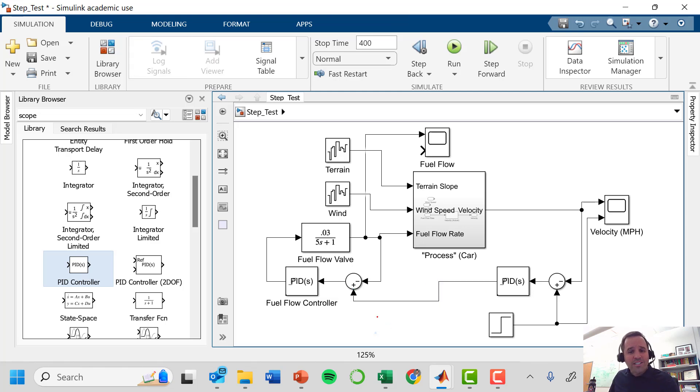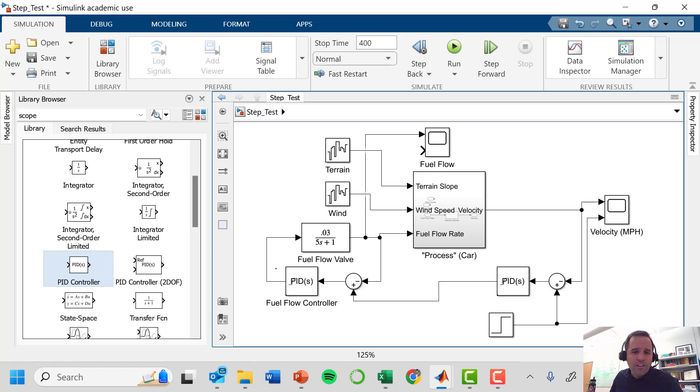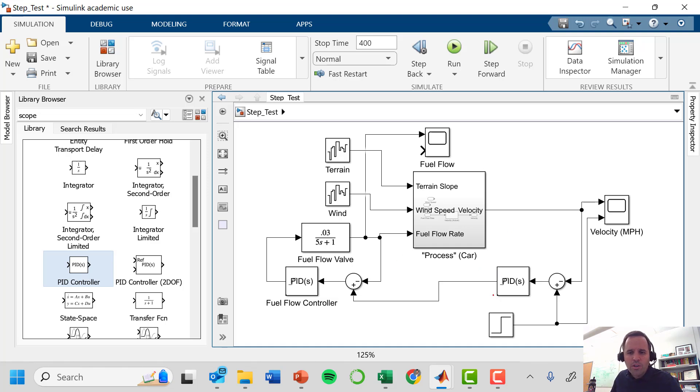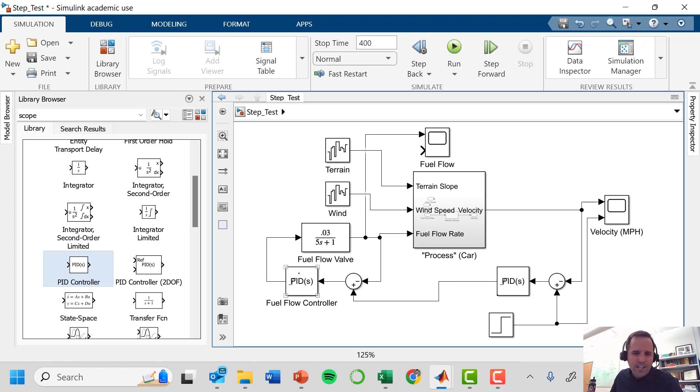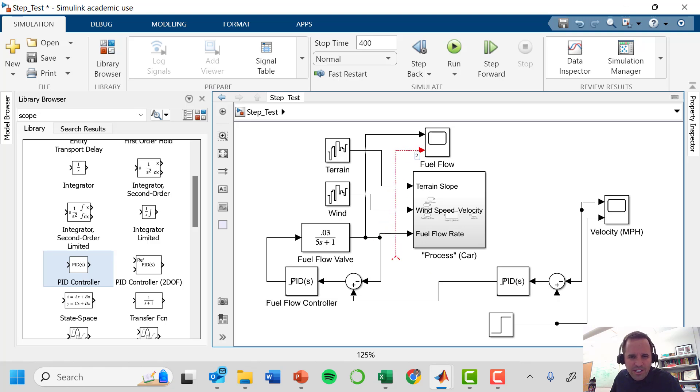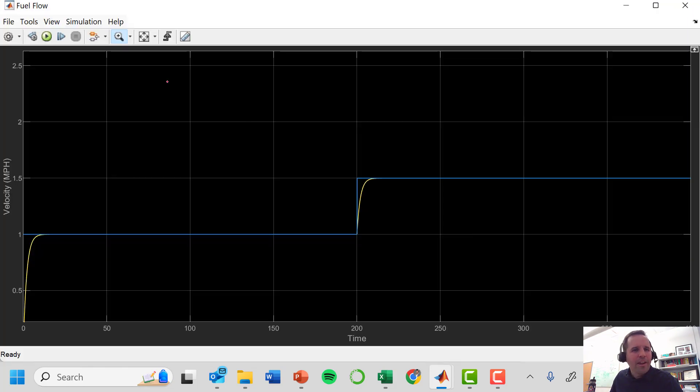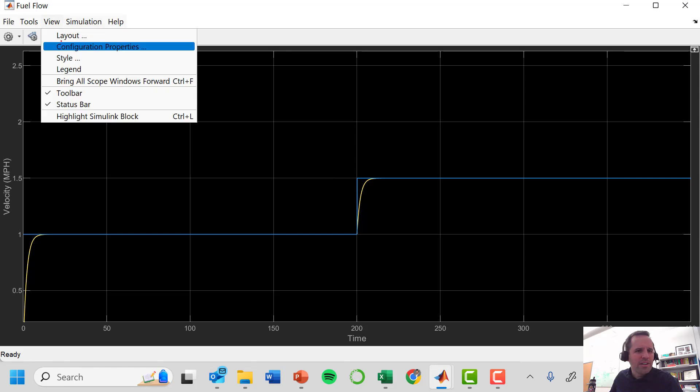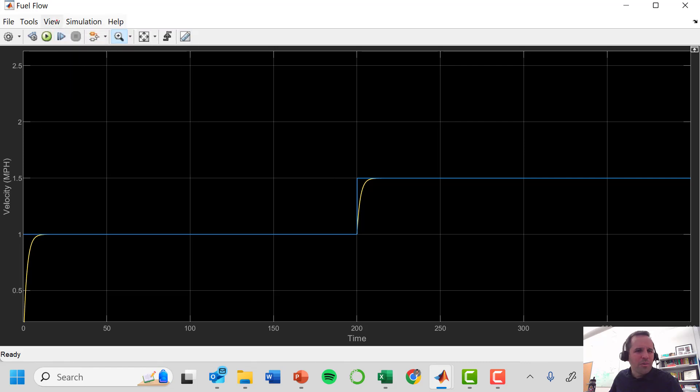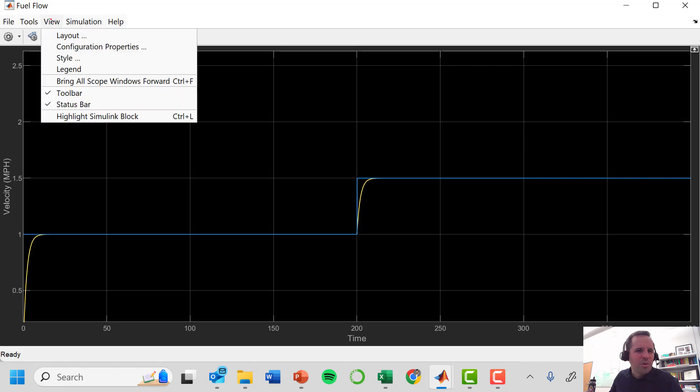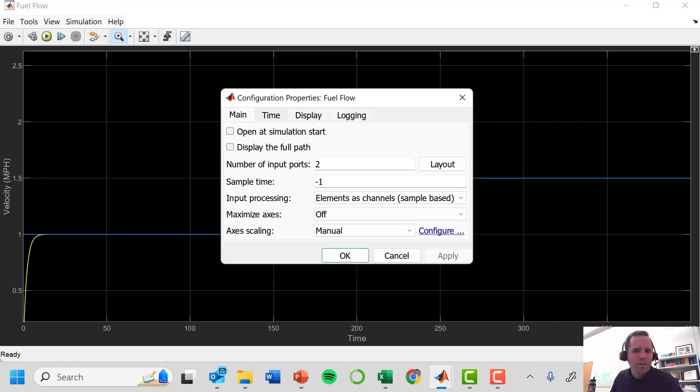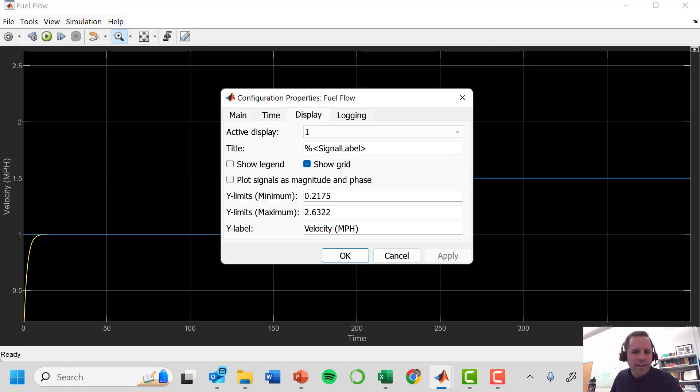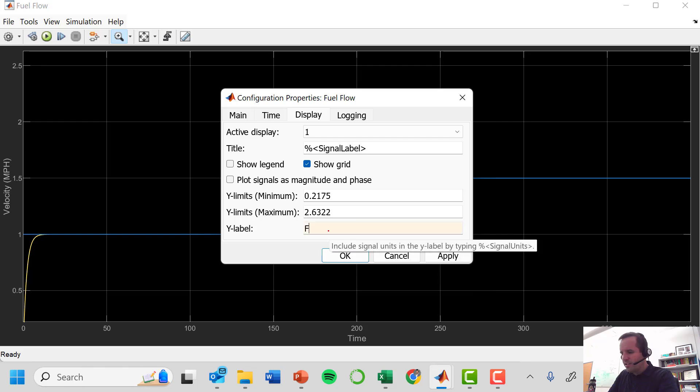So now this controller is going to tell us what our fuel flow setpoint should be. So we no longer need this input here. Rather what we need is we need to grab this setpoint from here. So this is what cascade looks like. Now we have these two loops. We have our secondary controller here which is controlling the fuel flow rate using the fuel flow setpoint. So this secondary controller gets its setpoint from the master controller. Let's see how this process works. I'm going to reconnect here, this plot to get my setpoint. And I want to go relabel this. I'm going to go to view, configuration parameters, display, and this is no longer velocity. This is fuel flow in gallons per hour.